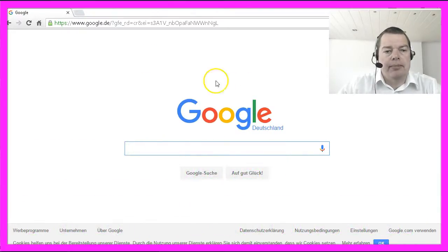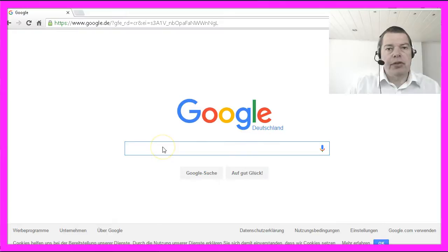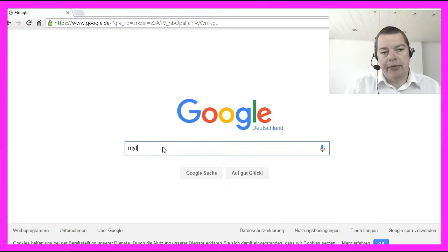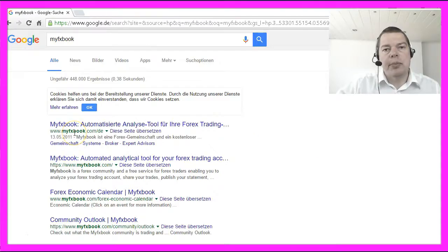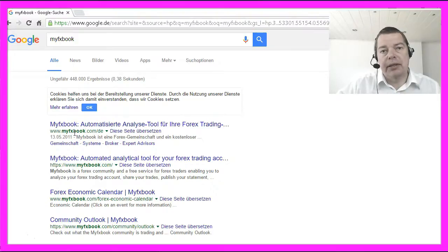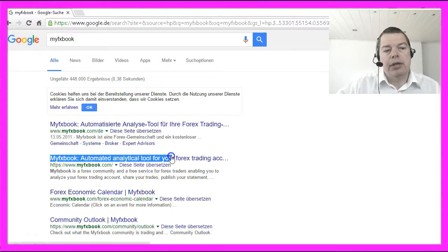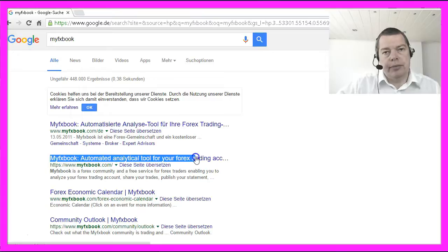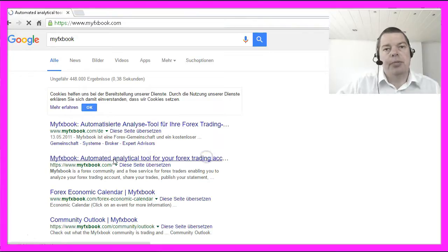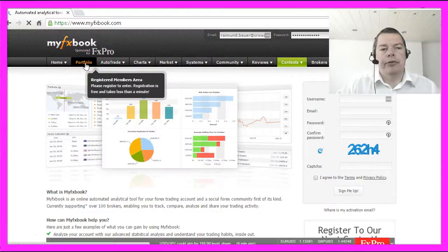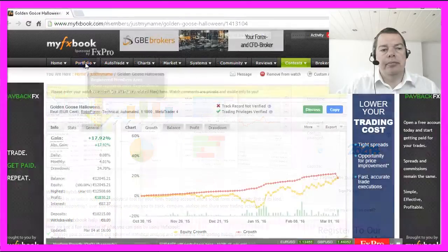Well, let's see. I would suggest that you Google MyFX book — this is a website for advanced MQL4 trading statistics where you can analyze automated systems. Let's bring up the site and I will log into my portfolio here.